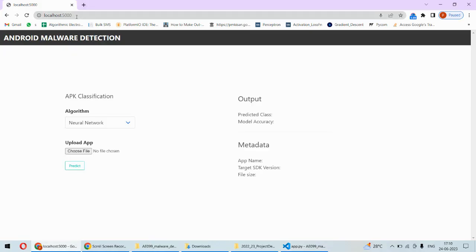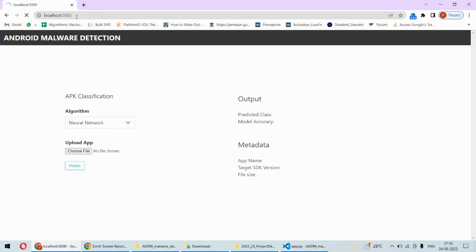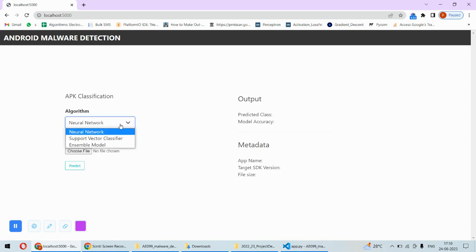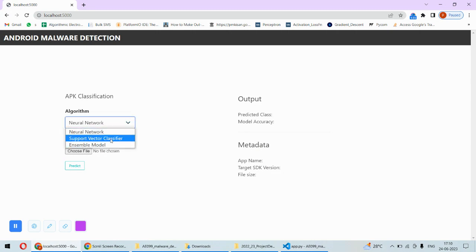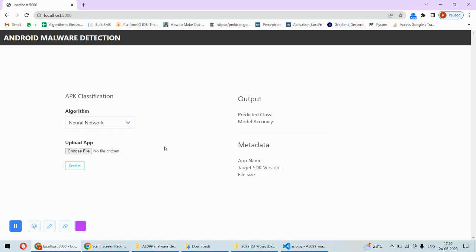Once you run the code, we will have to hit localhost port 5000 in the browser. Then here we can actually select the algorithm. For example, we are having neural network algorithm plus support vector classifier and ensemble model. We can pick any algorithm and we have implemented using multiple algorithms.